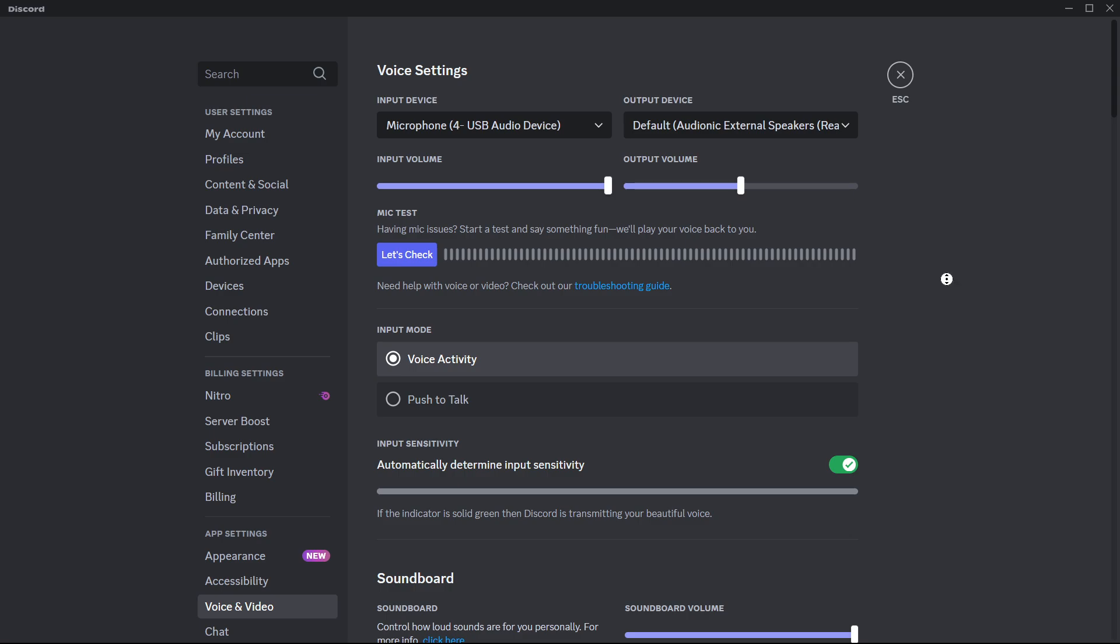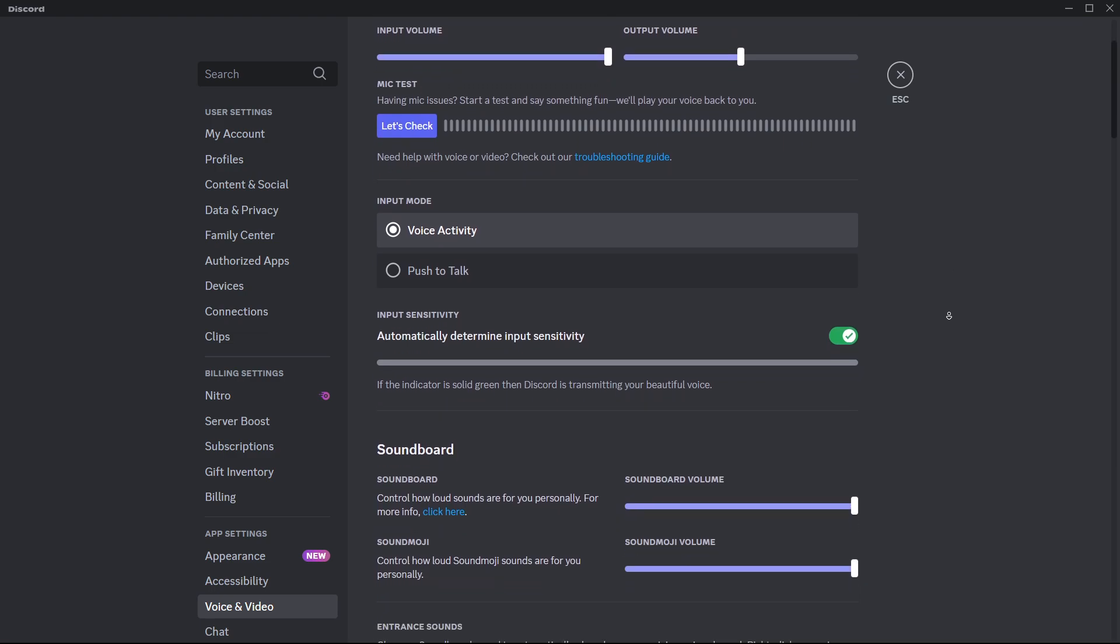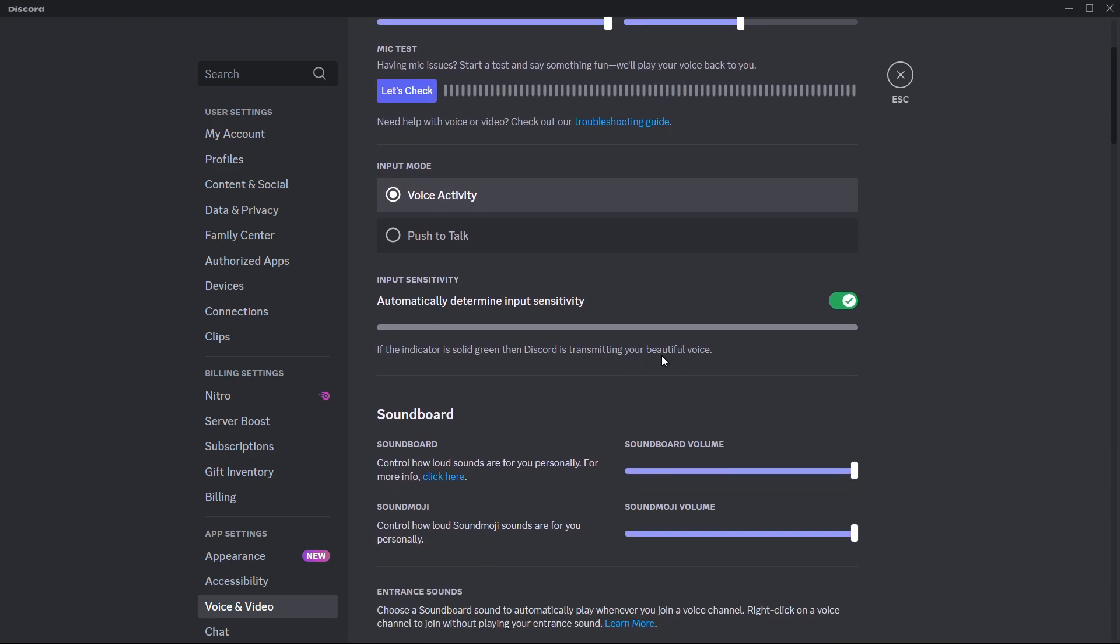Scroll down to the input sensitivity section. If it is set to automatic, Discord will adjust sensitivity based on the noise it detects. However, if this is causing your mic to cut out, switch it to manual.